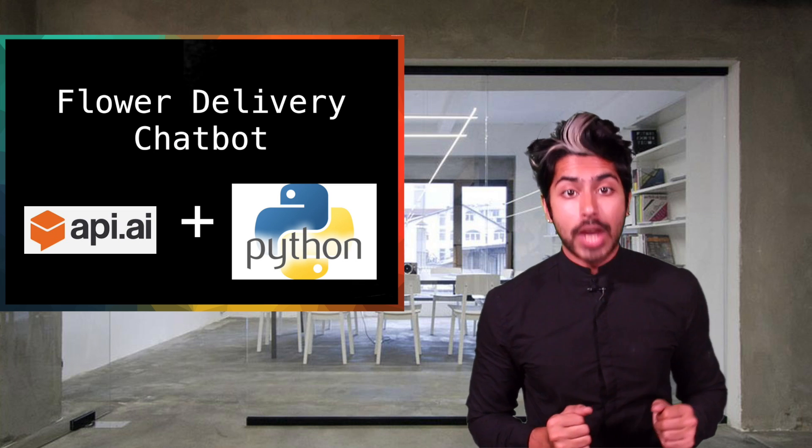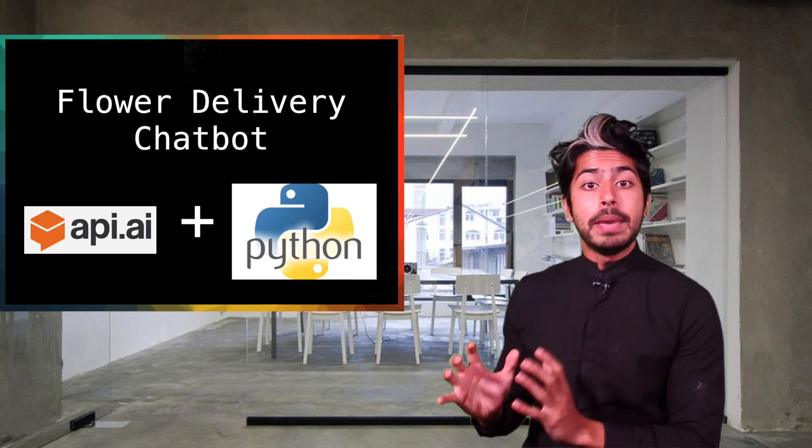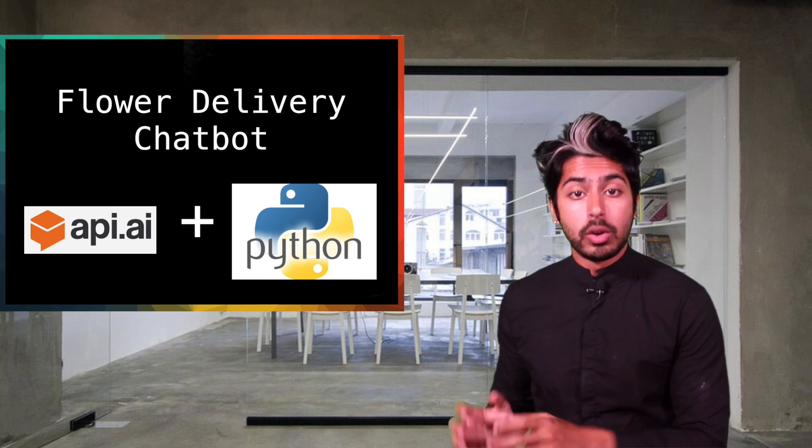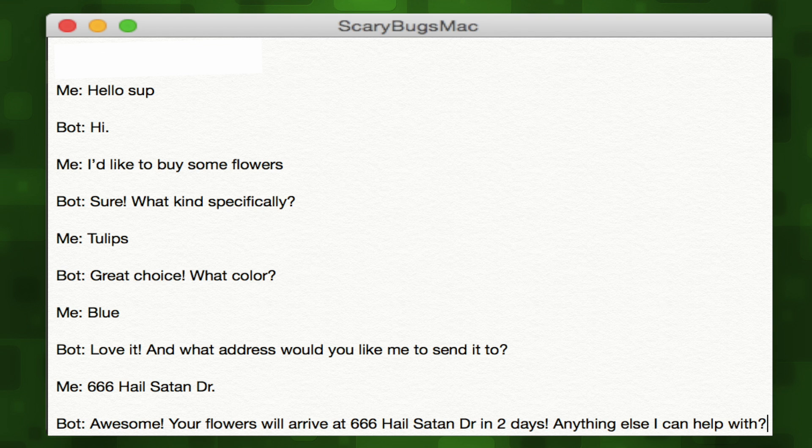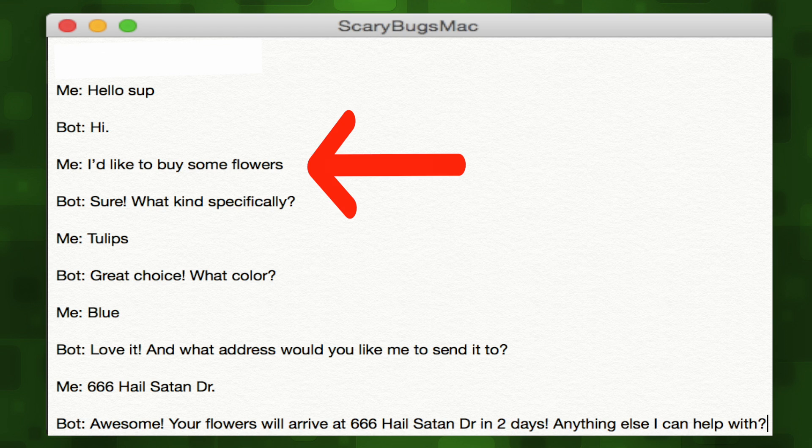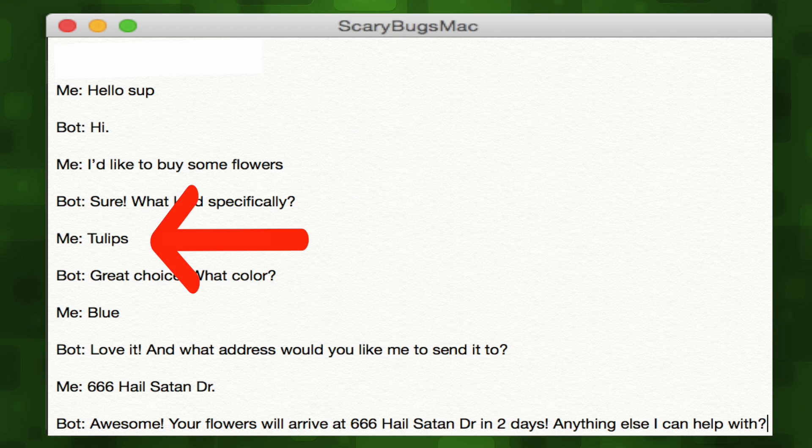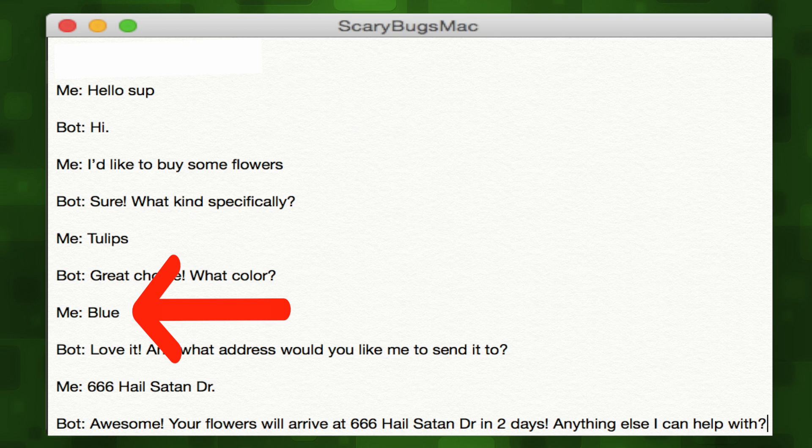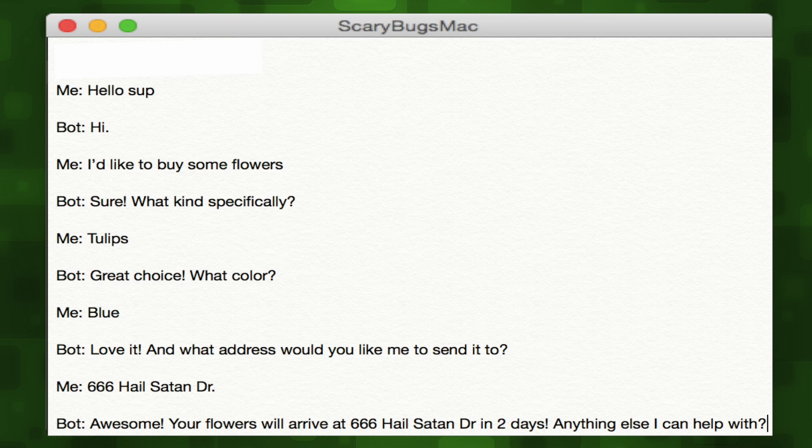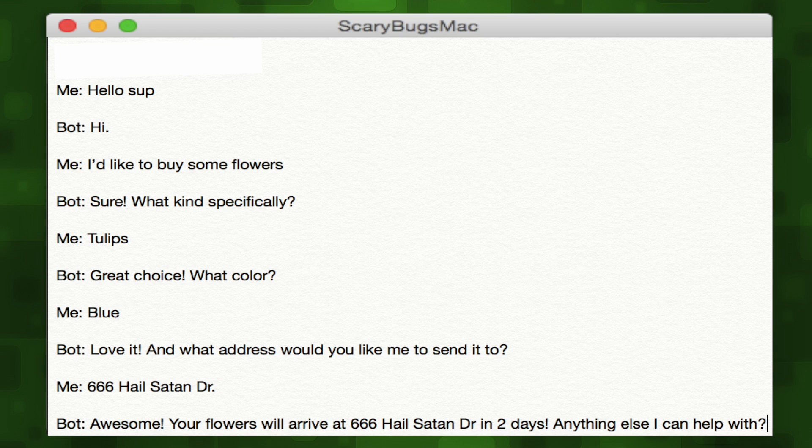We're going to build a flower delivery chatbot using API.AI's console and a Python client. We'll start by writing up an ideal conversation with our bot. The user lets the bot know they are interested in buying flowers, then specifies the type of flowers, followed by the color, and then the address they'd like it to be delivered to. They can exit the conversation or ask for more flowers and the process loops.